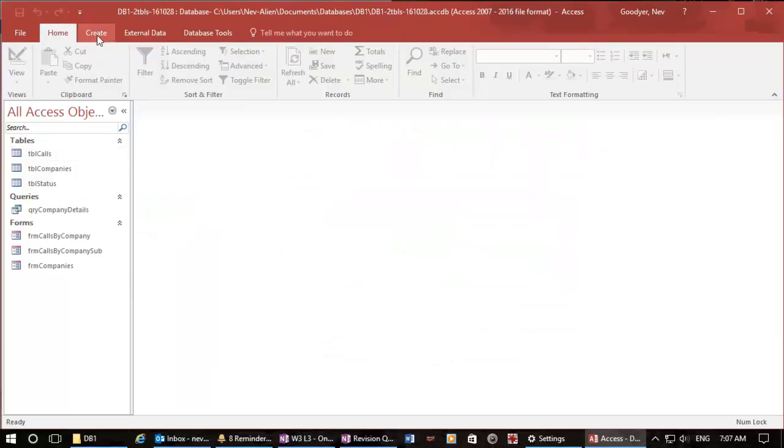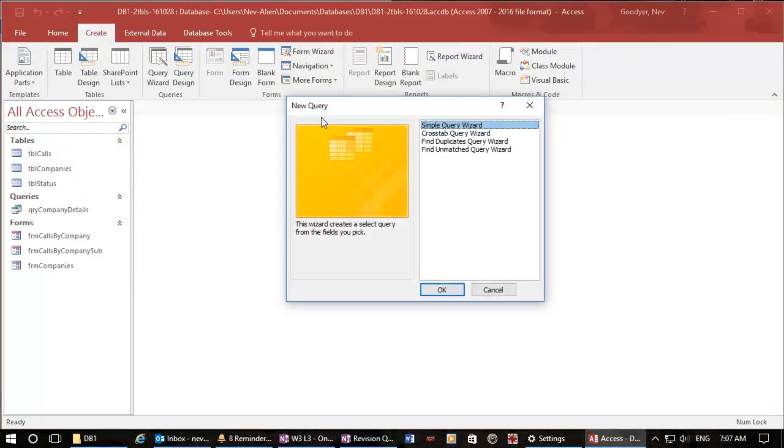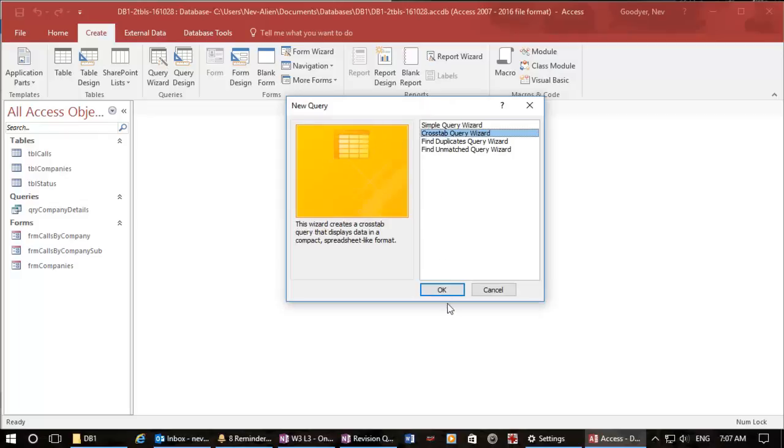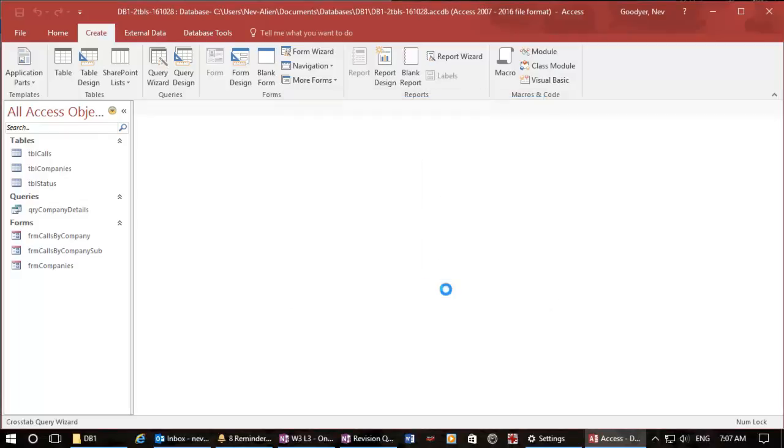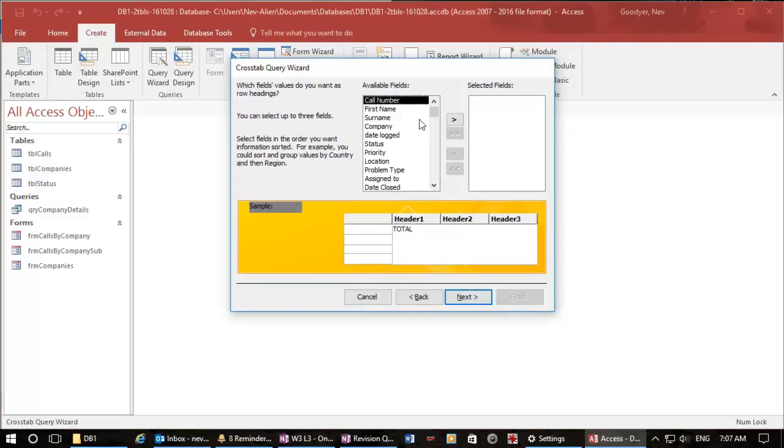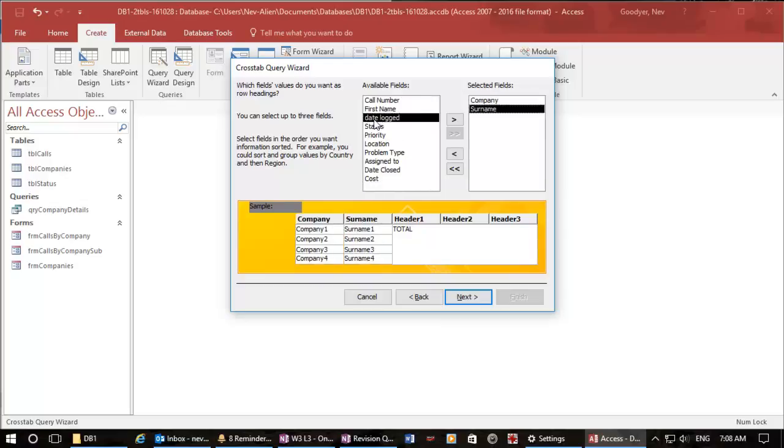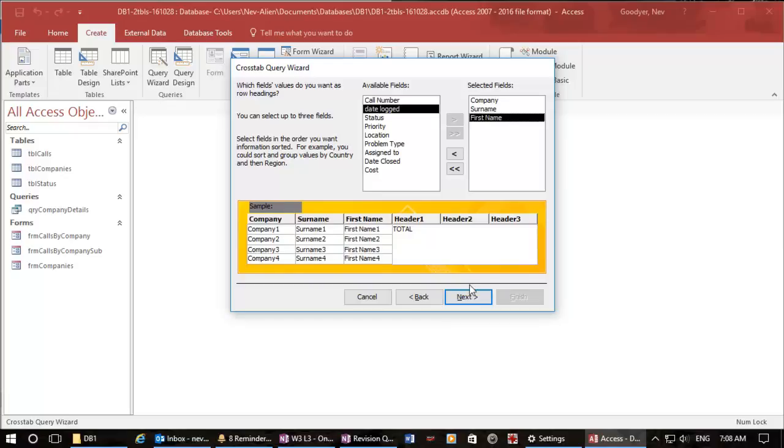And what I'm going to do now is use the query wizard and we'll create a cross tab query. This is really quite something. So we're going to use the calls table next, and we're going to get our company name double click, surname, first name is enough info for the moment. Let's go, so you can see the company surname first name, next.